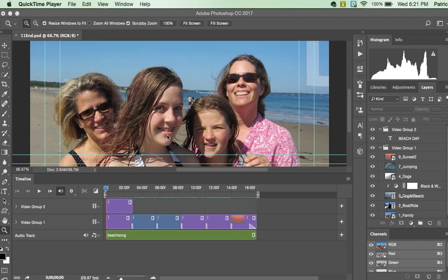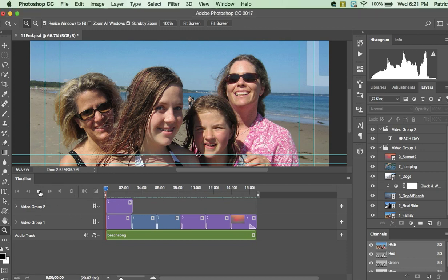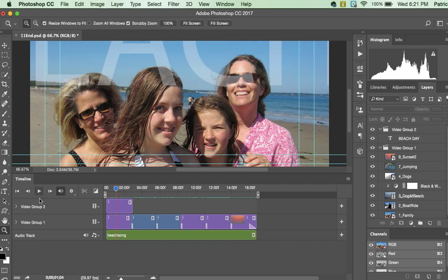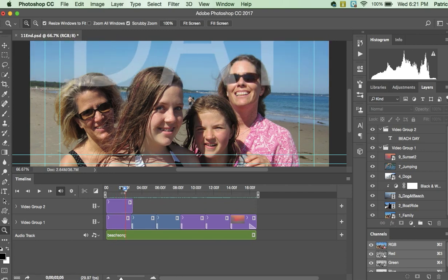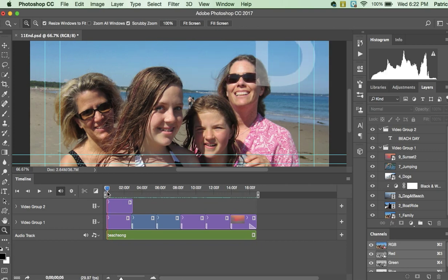Before we begin recreating this, I want to point out a couple of things in this final product that is important to know. First of all, this is the timeline we're going to be working with and this is the play button. You can hit it again to stop it. This blue head here is called the playhead. You can scroll it back and forth to position it within the timeline.